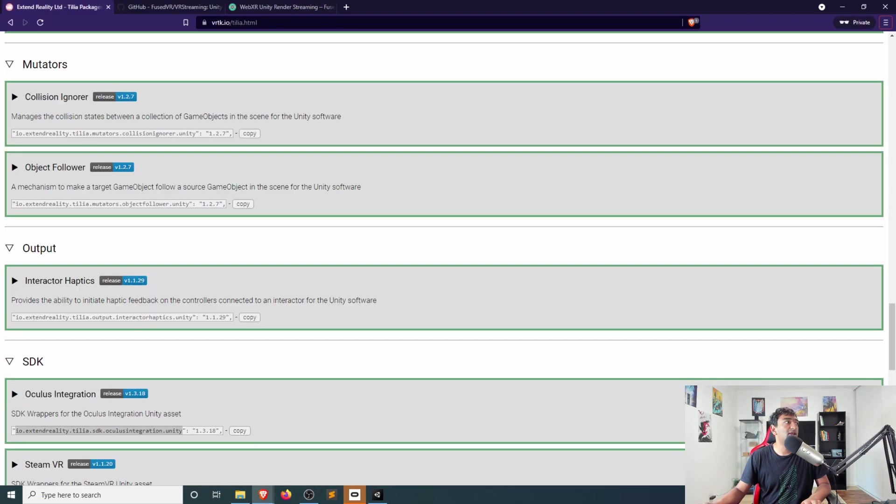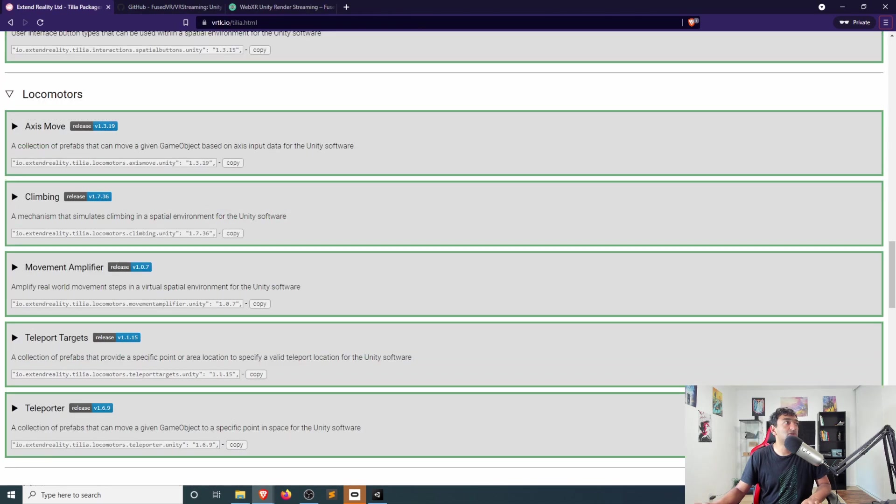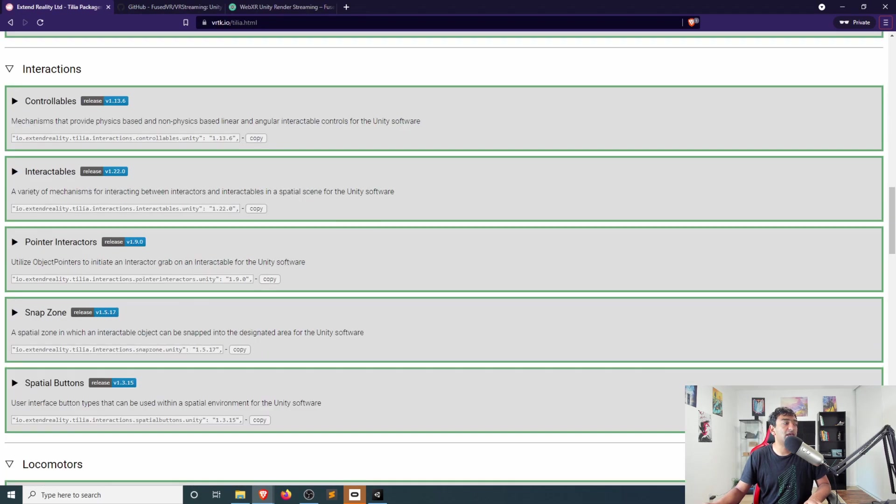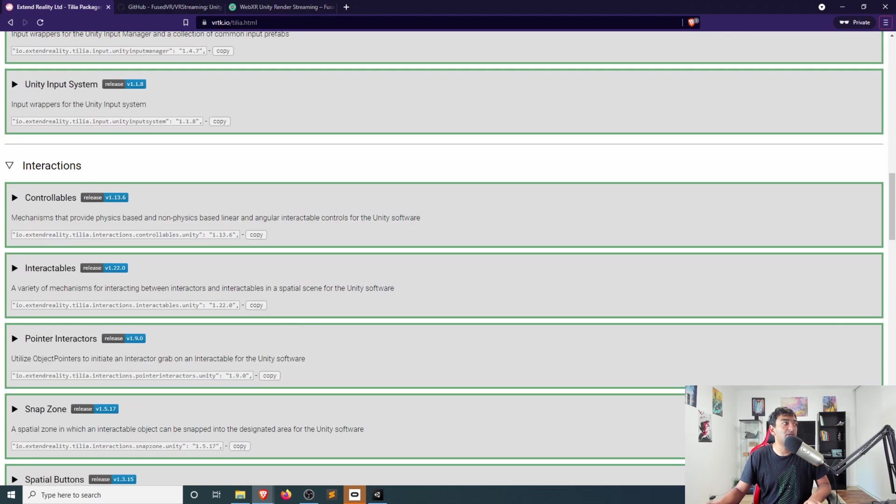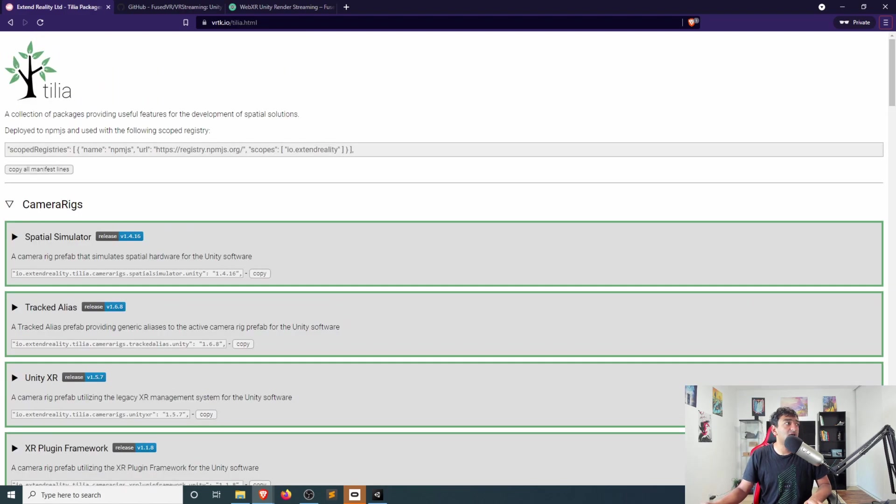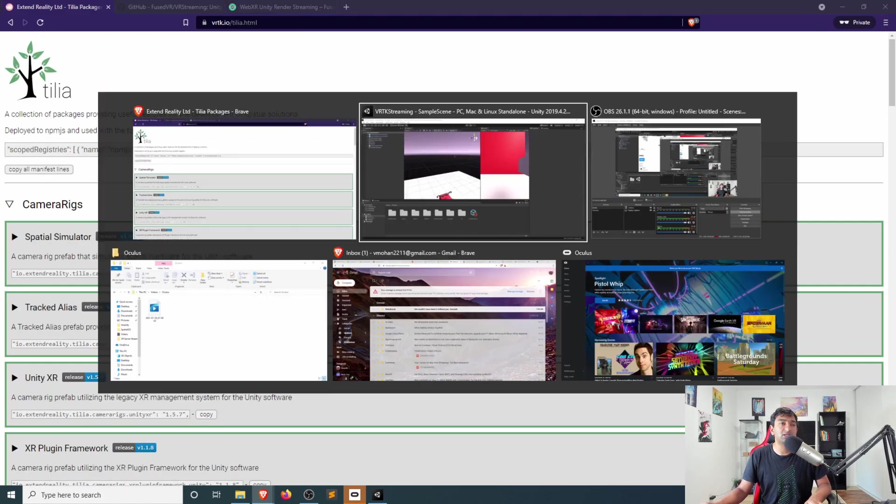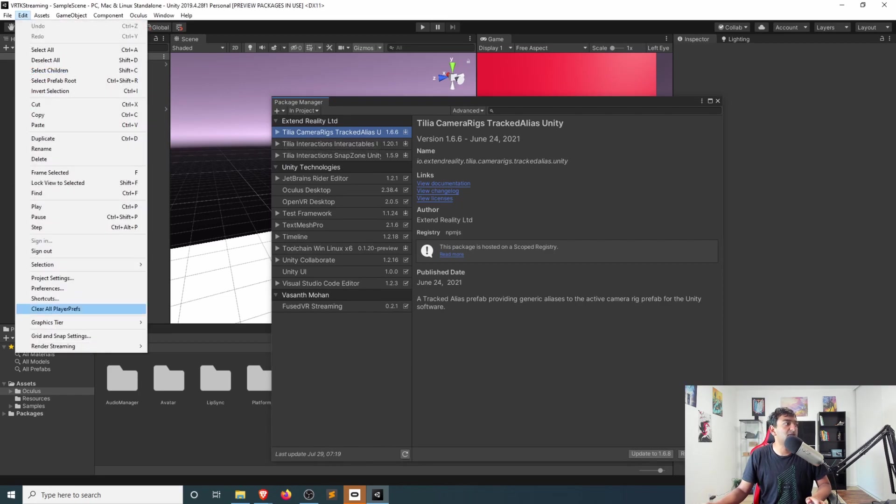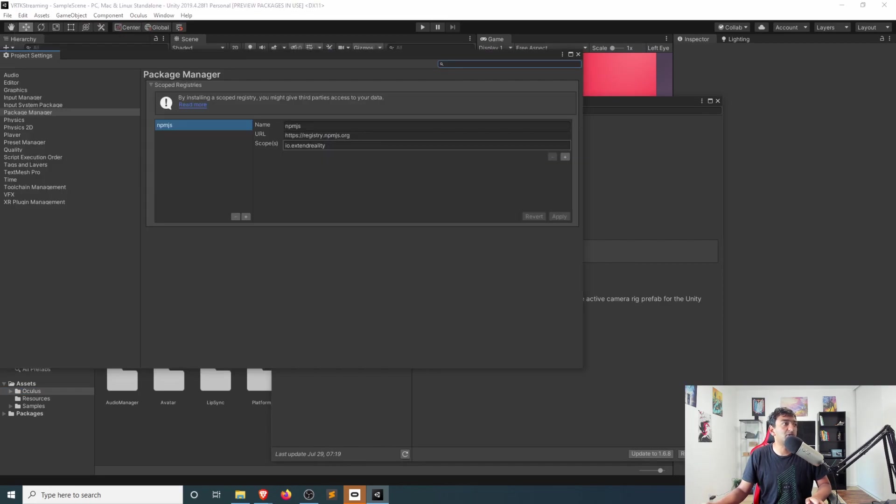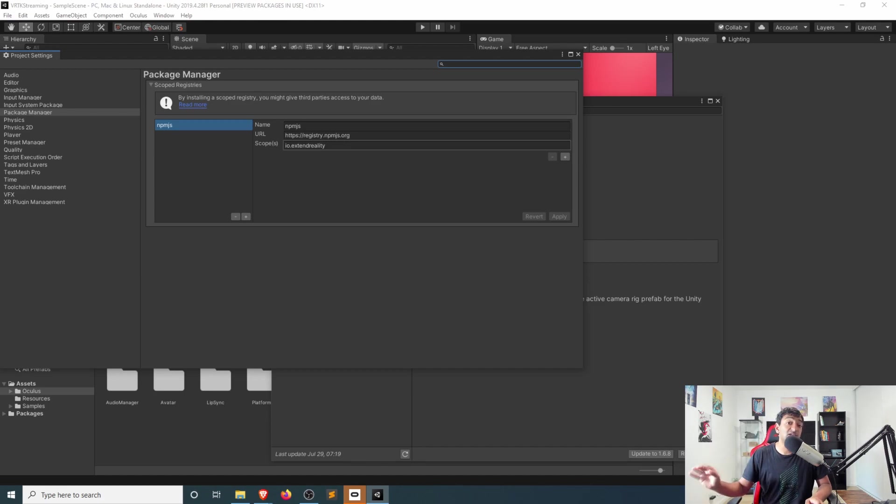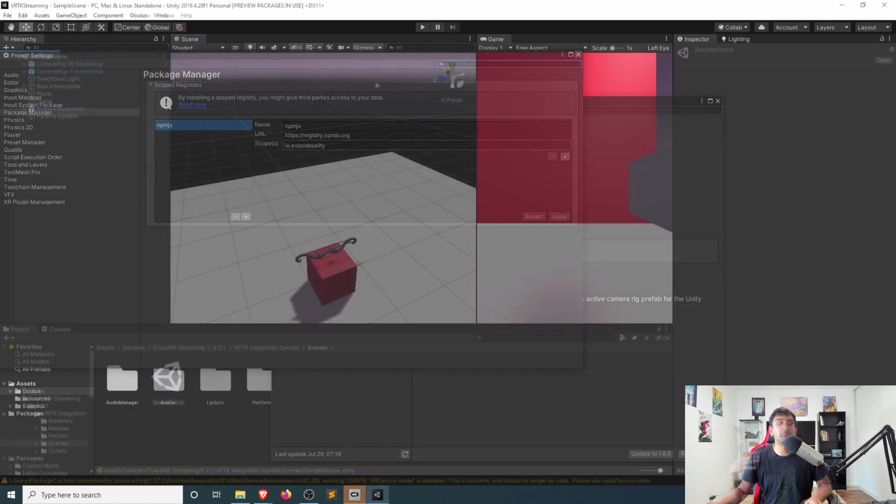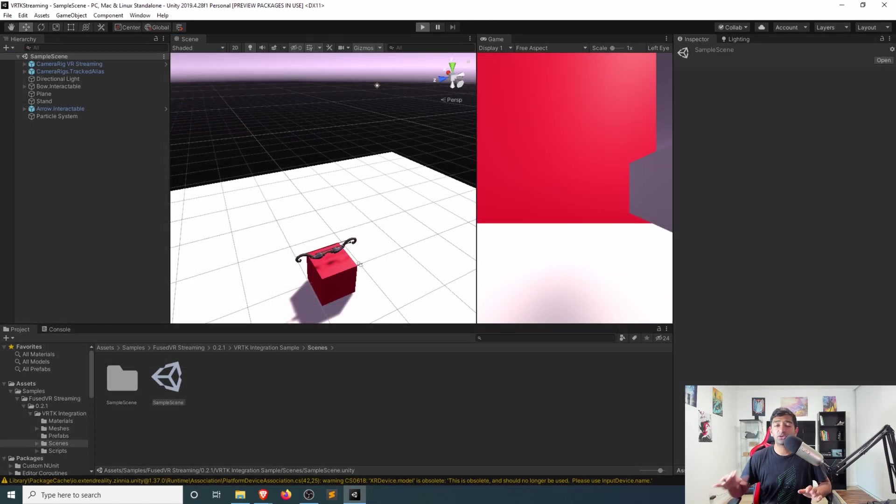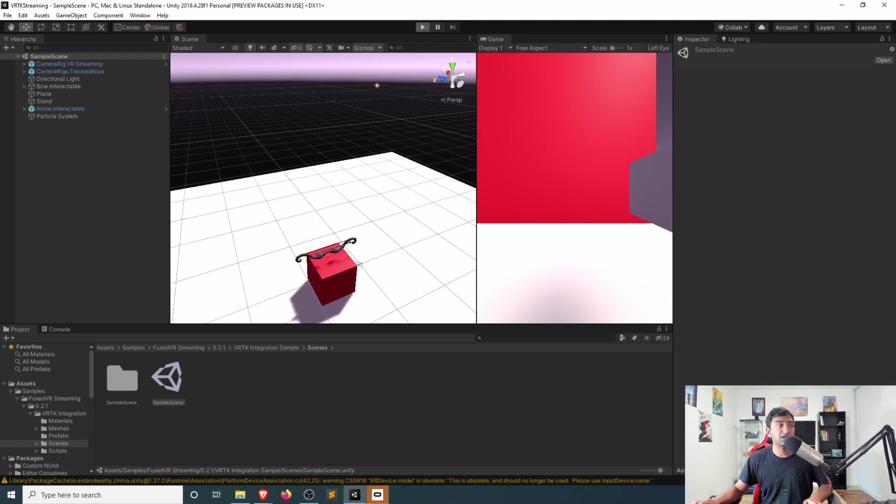Simply head over to VRTK Telia to go ahead and grab the links for each of these specific packages, and then also make sure that you add Telia to your scoped registries. That can be done pretty simply by heading over to the Project Settings, heading to the Package Manager, and then adding in these parameters for VRTK Telia. Once that opens up, let's go ahead, click play, and you can just kind of quickly start testing this out.